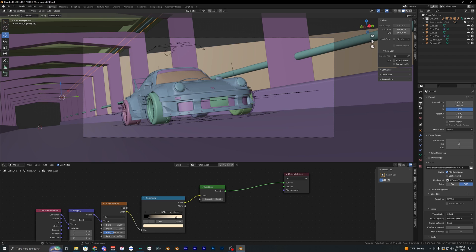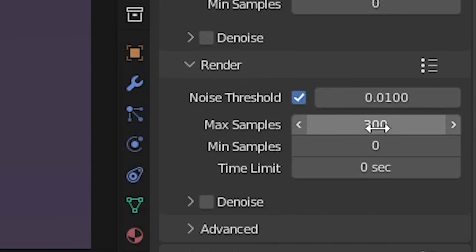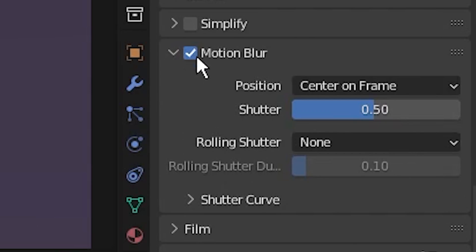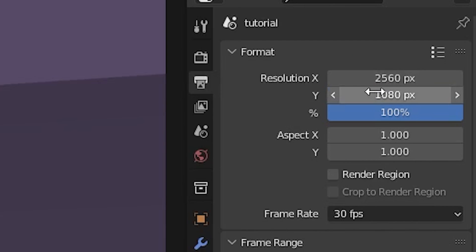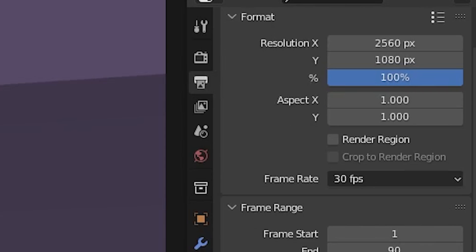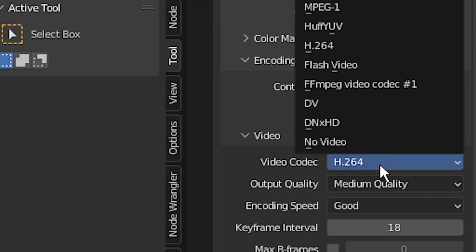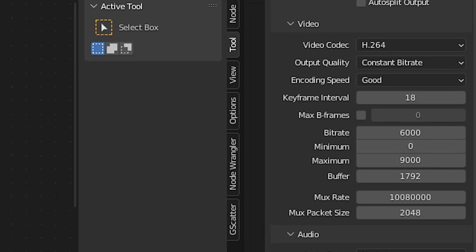For export settings, set the render engine to Cycles with GPU compute. I'm using 300 samples and keeping most other settings default. Make sure motion blur is turned on. In the output tab, you can adjust the resolution — I'm keeping mine as-is with a frame rate of 30. For the file format, I use FFmpeg video with the H.264 video codec.